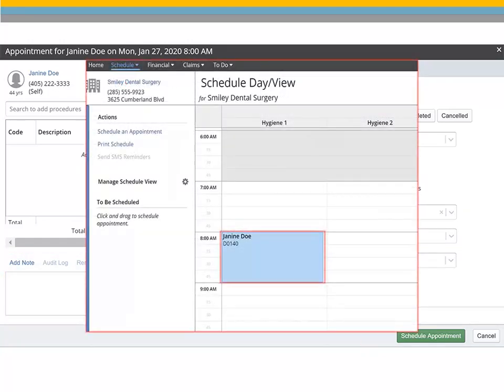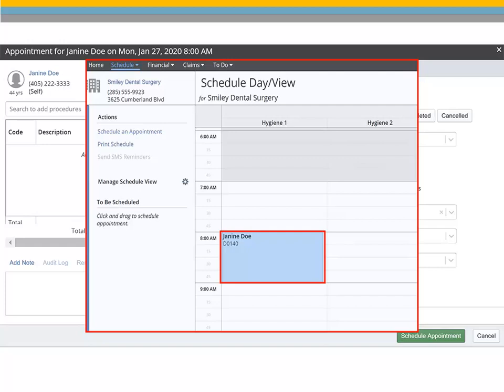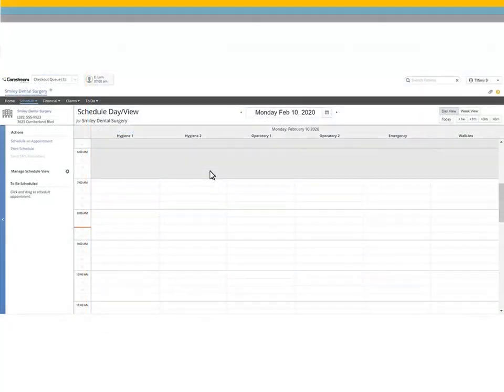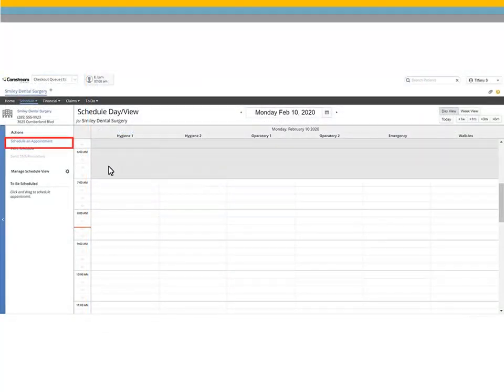The new patient appointment is now scheduled. To schedule an appointment for an existing patient, from the scheduler, click Schedule an Appointment.